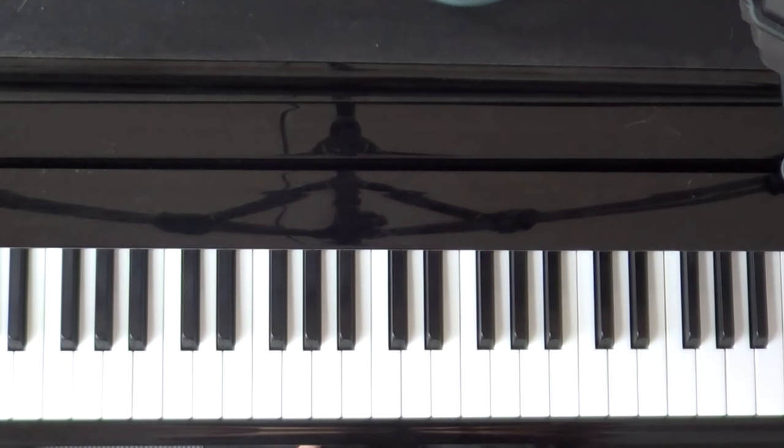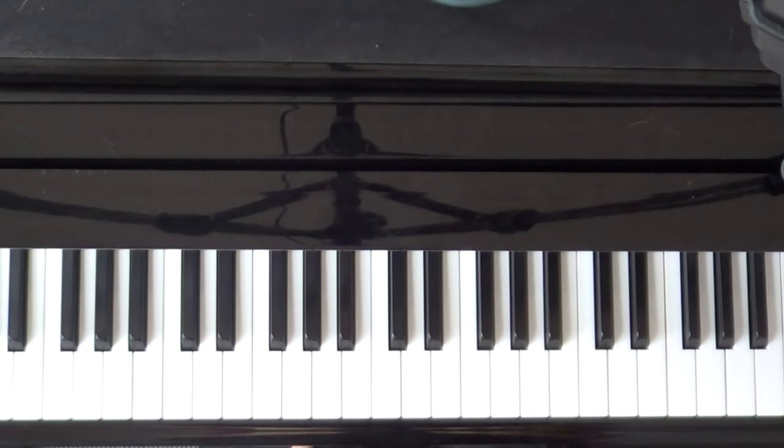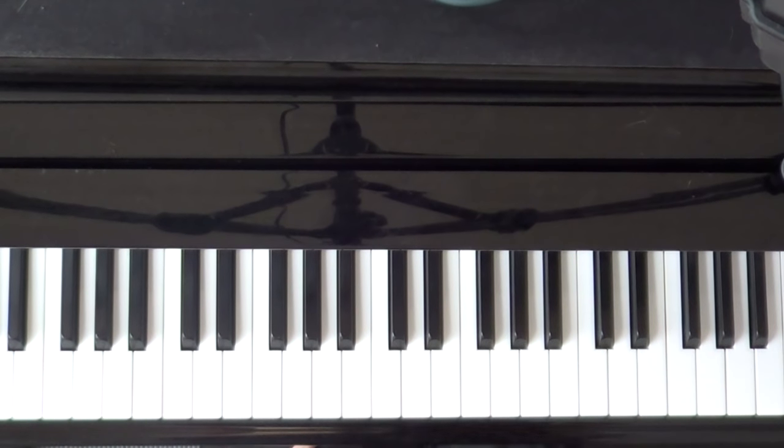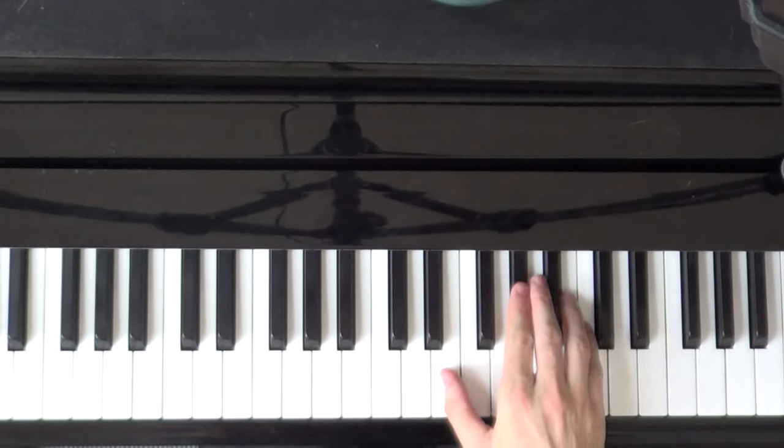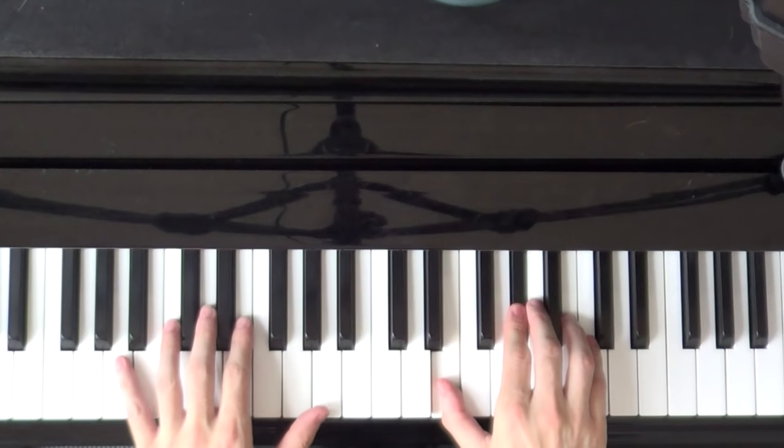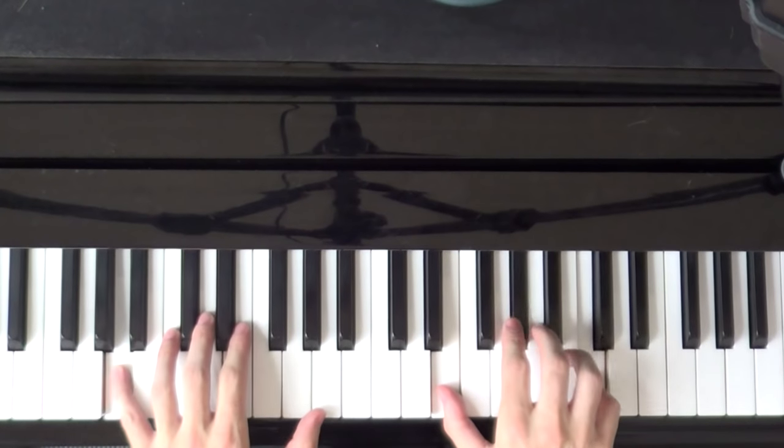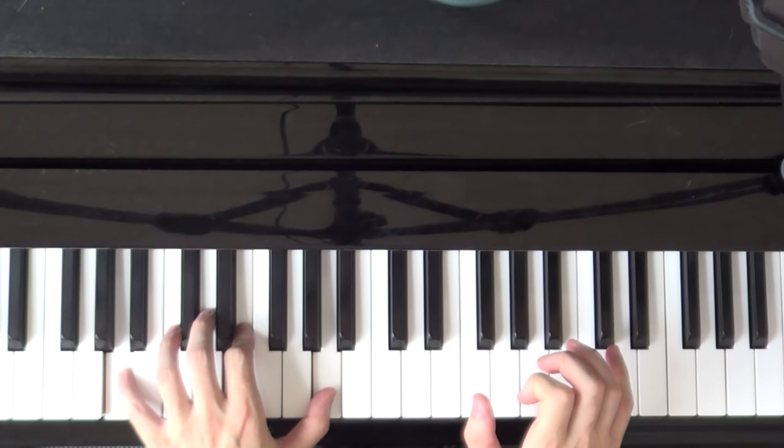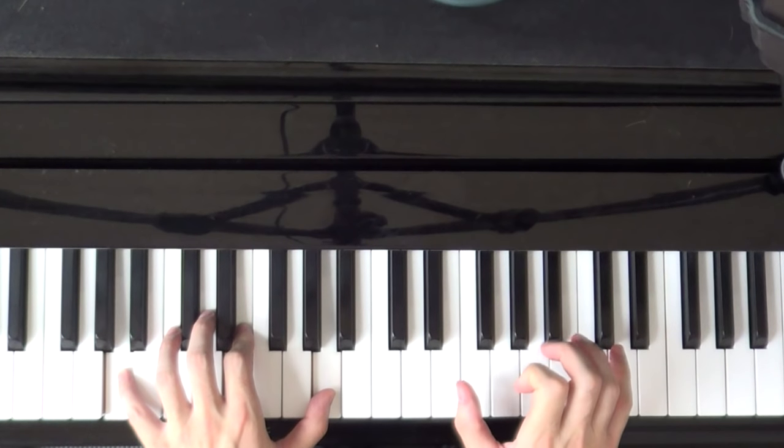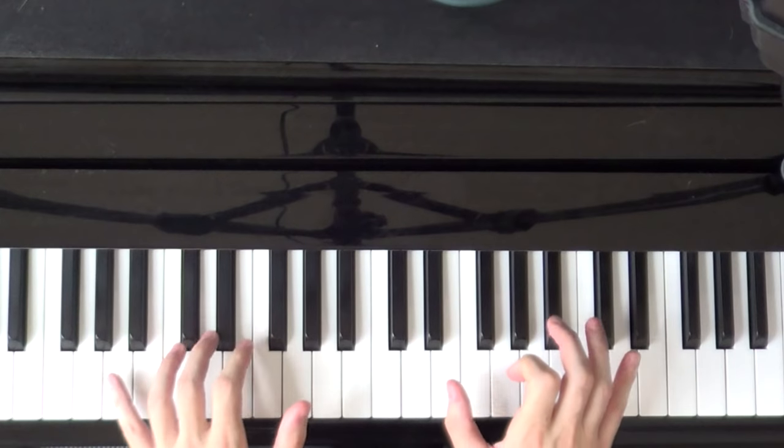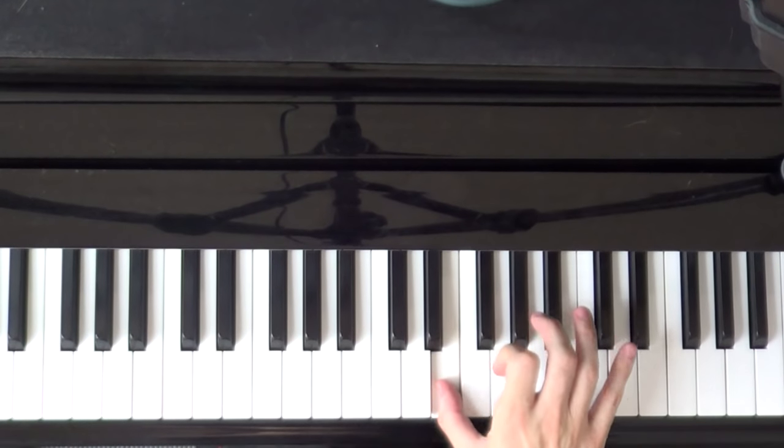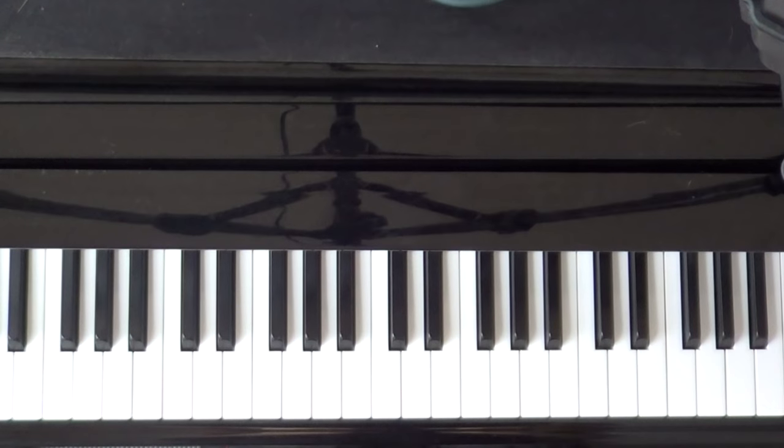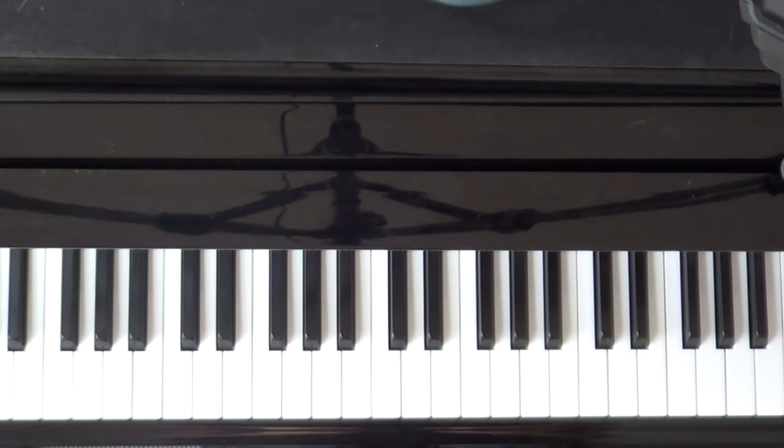Now the only other thing we have to be careful of is the way it transitions from the first part to the second part. So coming out of this... There's one extra note... This E. It's also important that you release the pedal when you begin the second part.